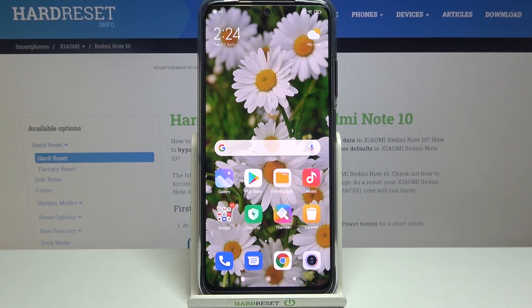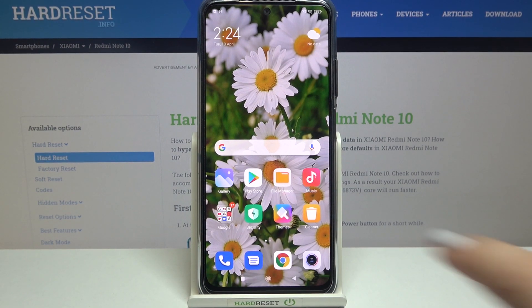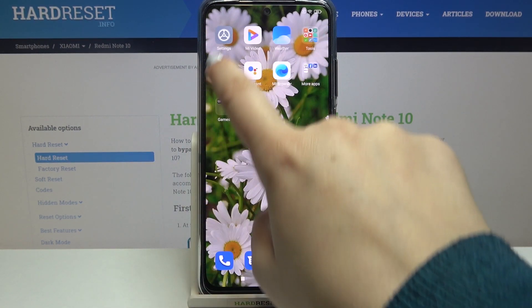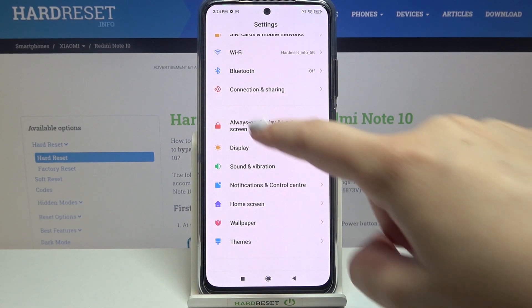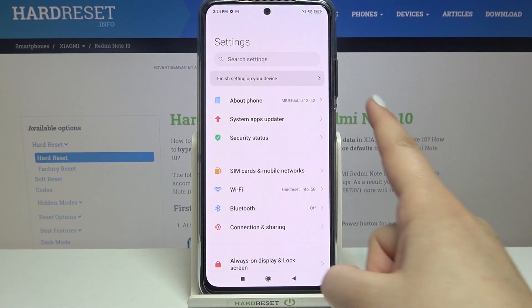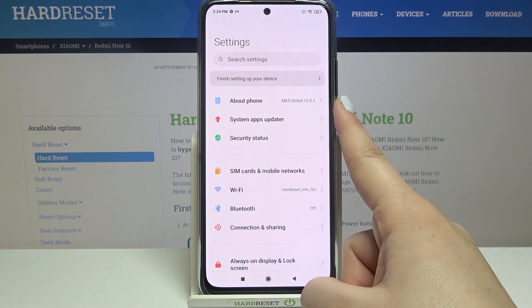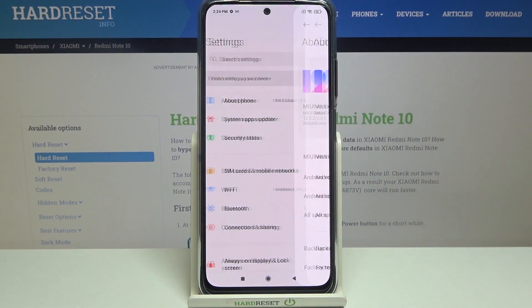Hi everyone. Here we've got the Xiaomi Redmi Note 10 and let me share with you how to enable developer options on this device. First, we have to find and open the Settings, then scroll to the very top of the list and tap on About Phone.